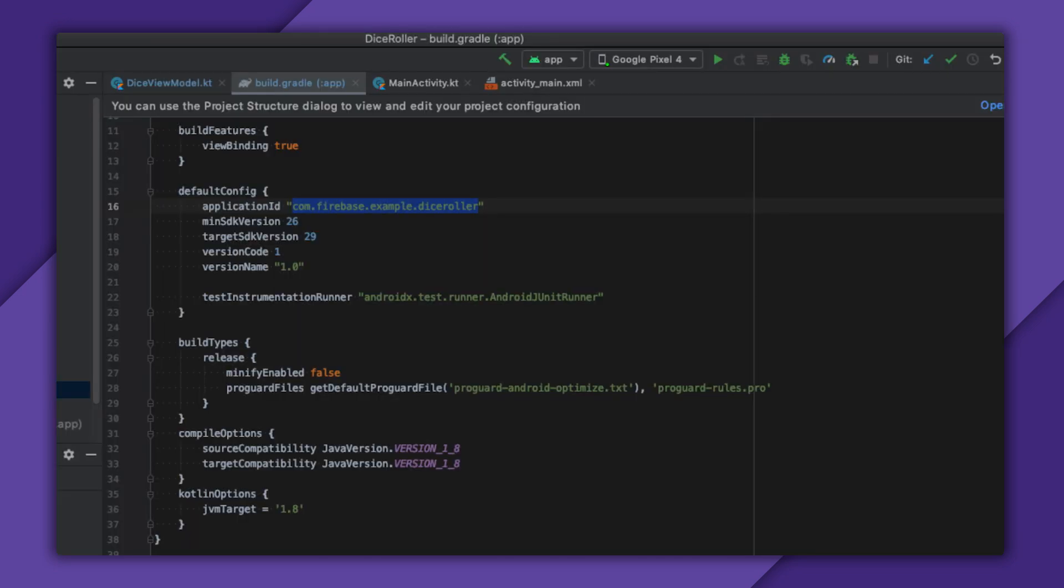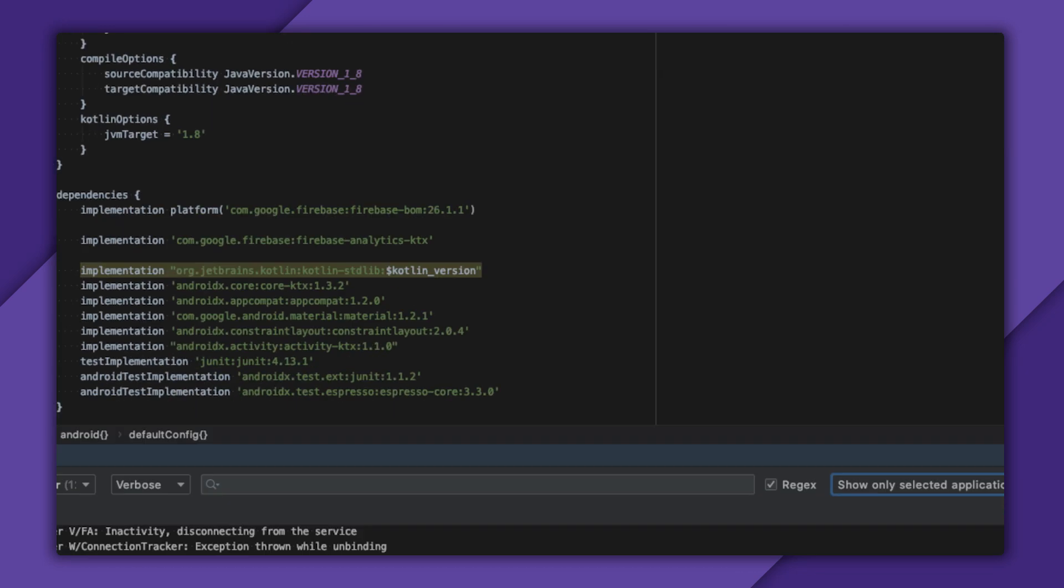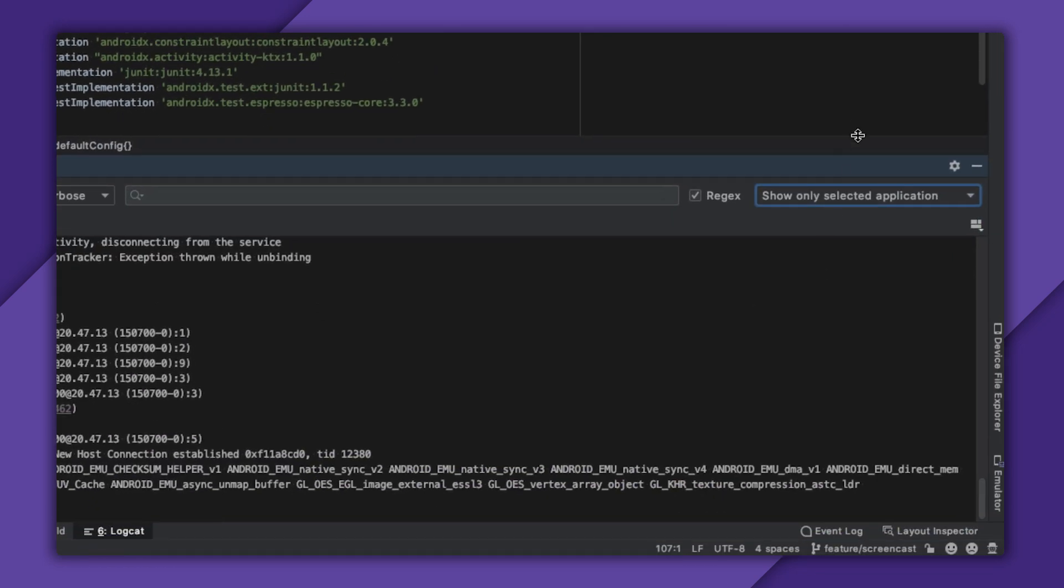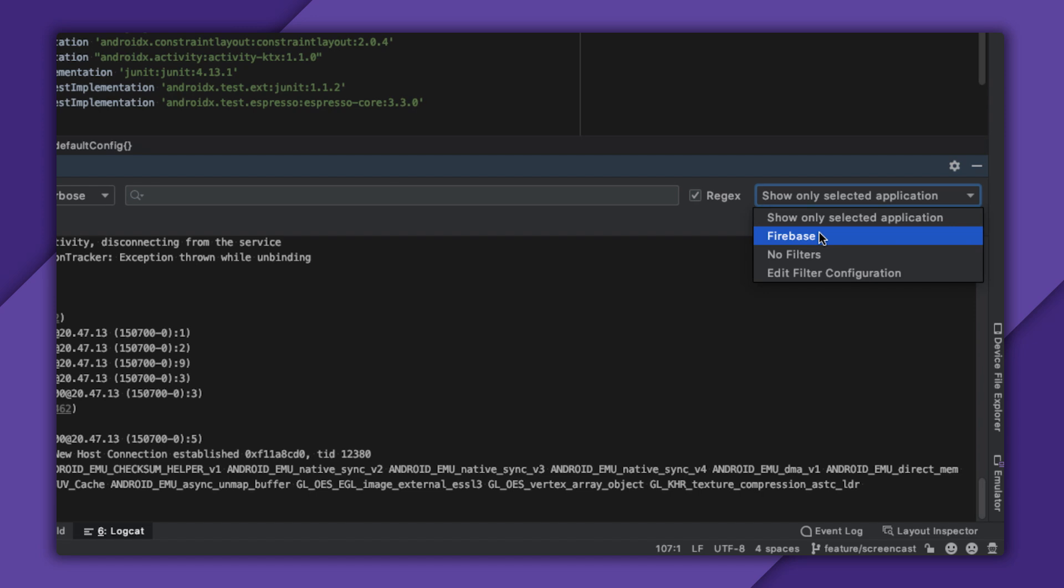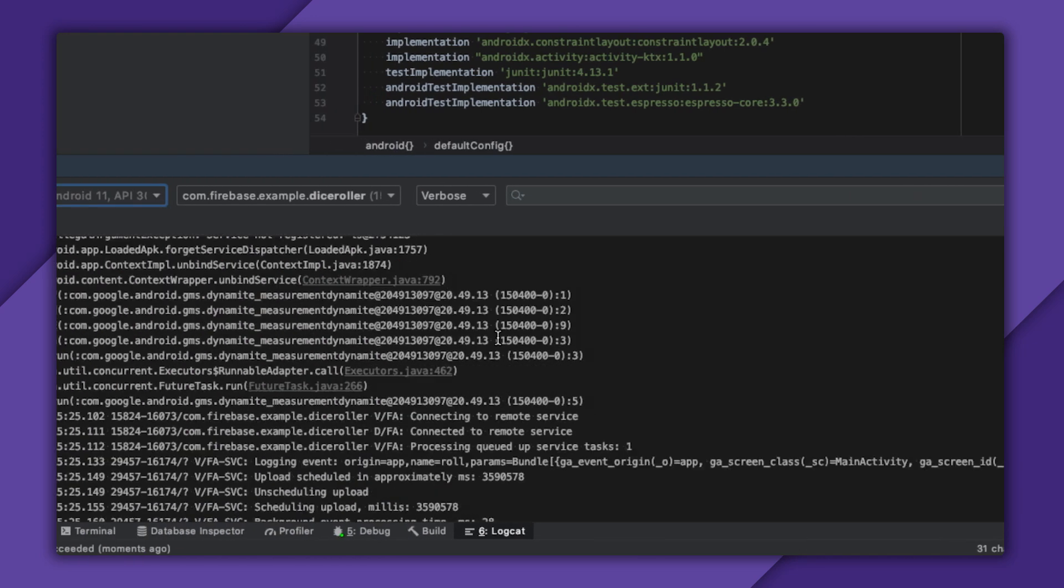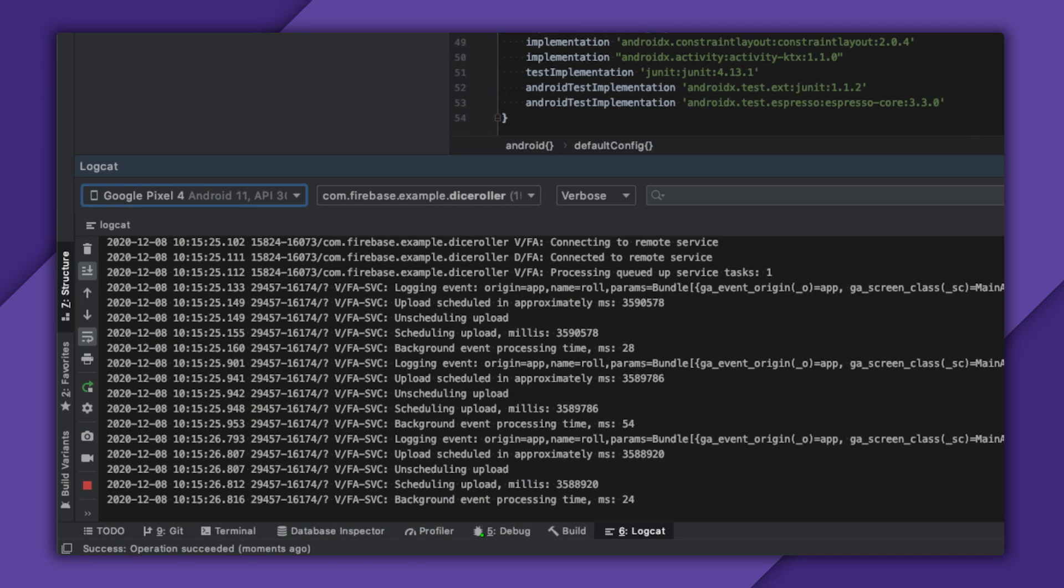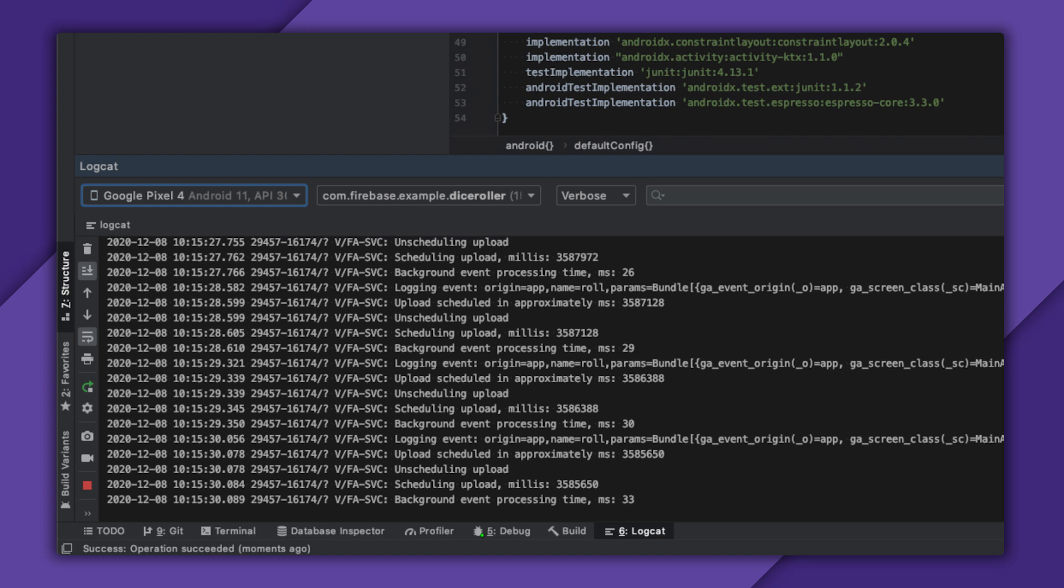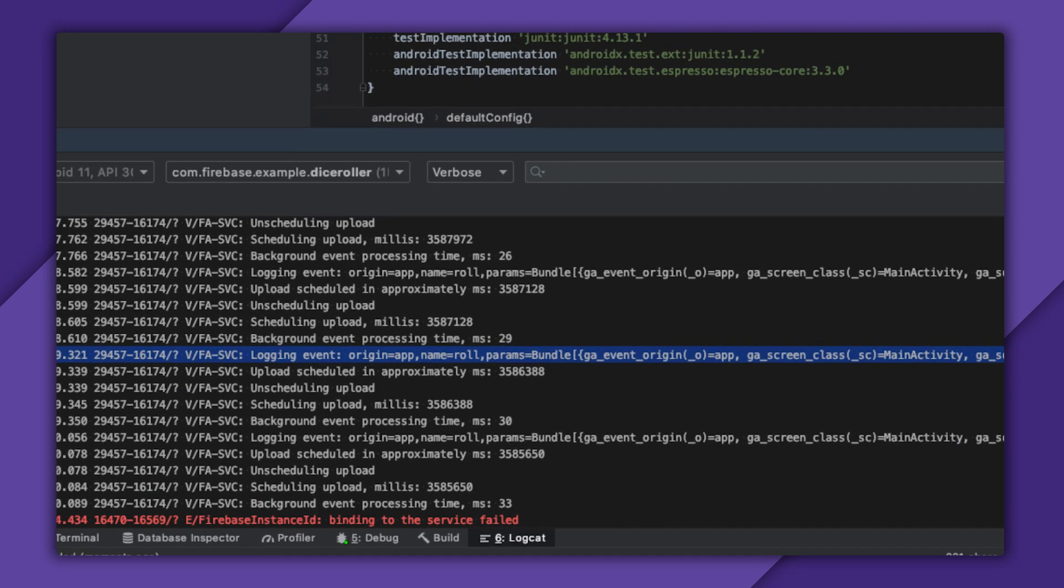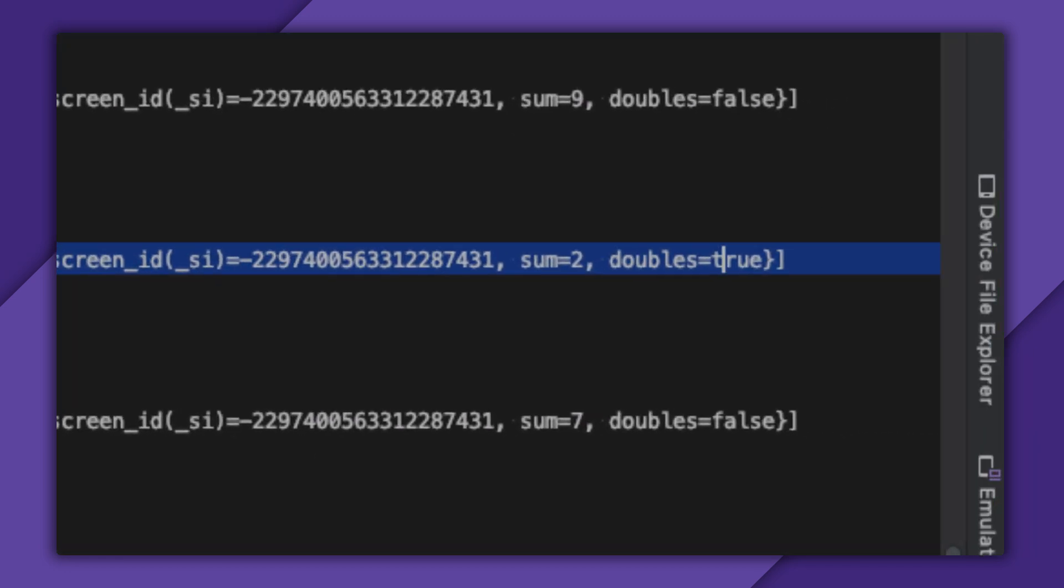Then, I can jump back to Android Studio and click Debug. If I open my Logcat window, I can select Firebase from this dropdown box on the side. This will filter my logging output to help me view only Firebase-specific logs. Now, if I roll a few times, I can see these logging event logs coming through with sum and doubles appended to the end.